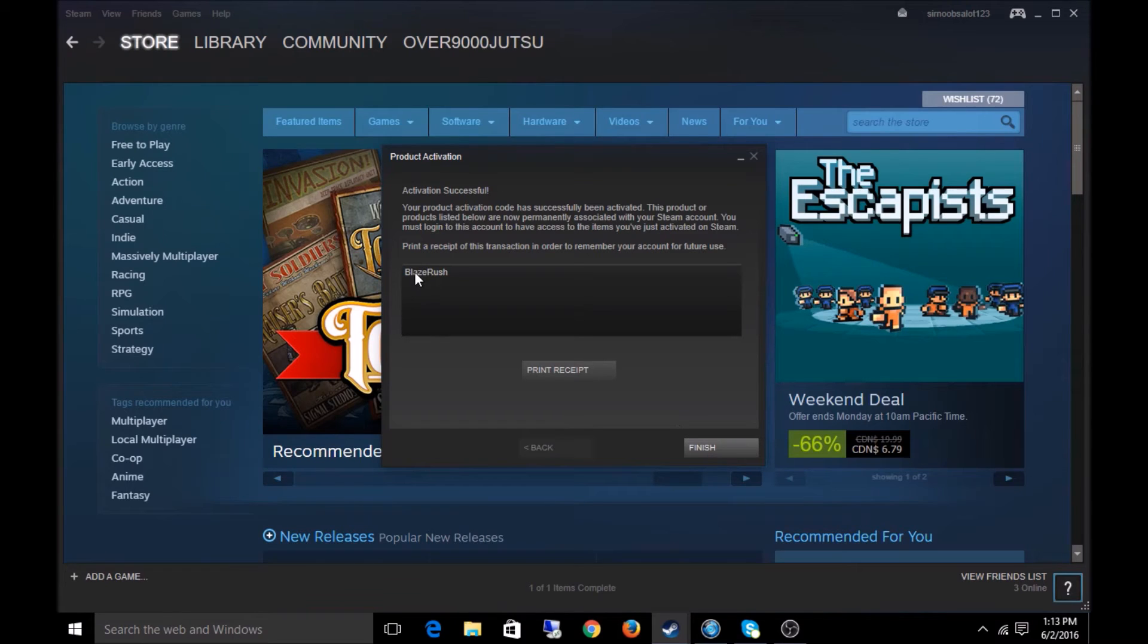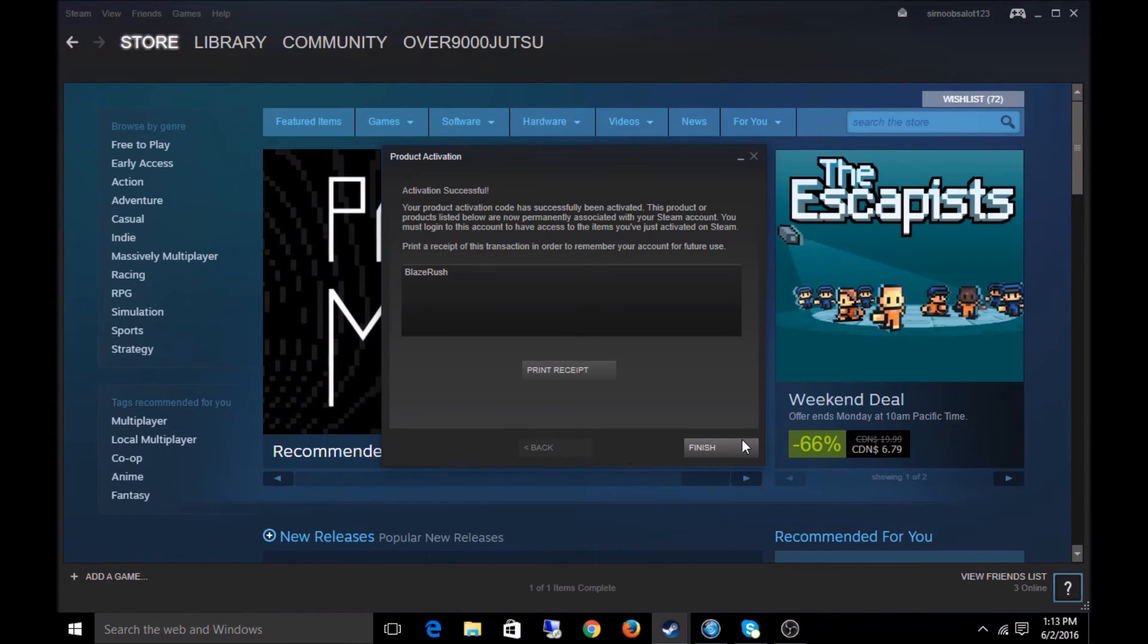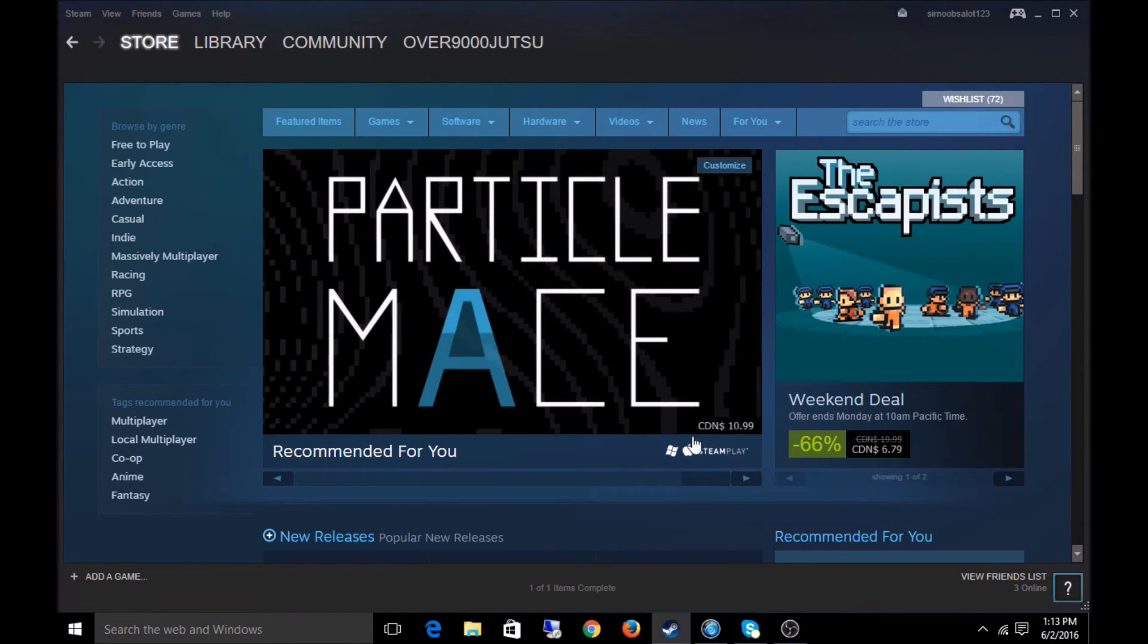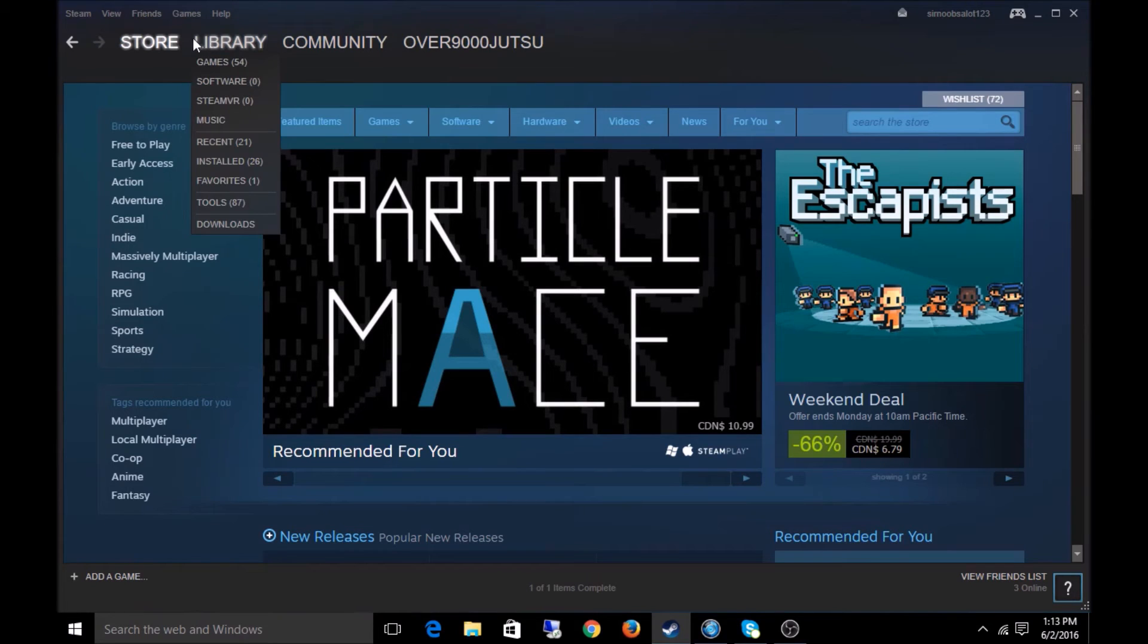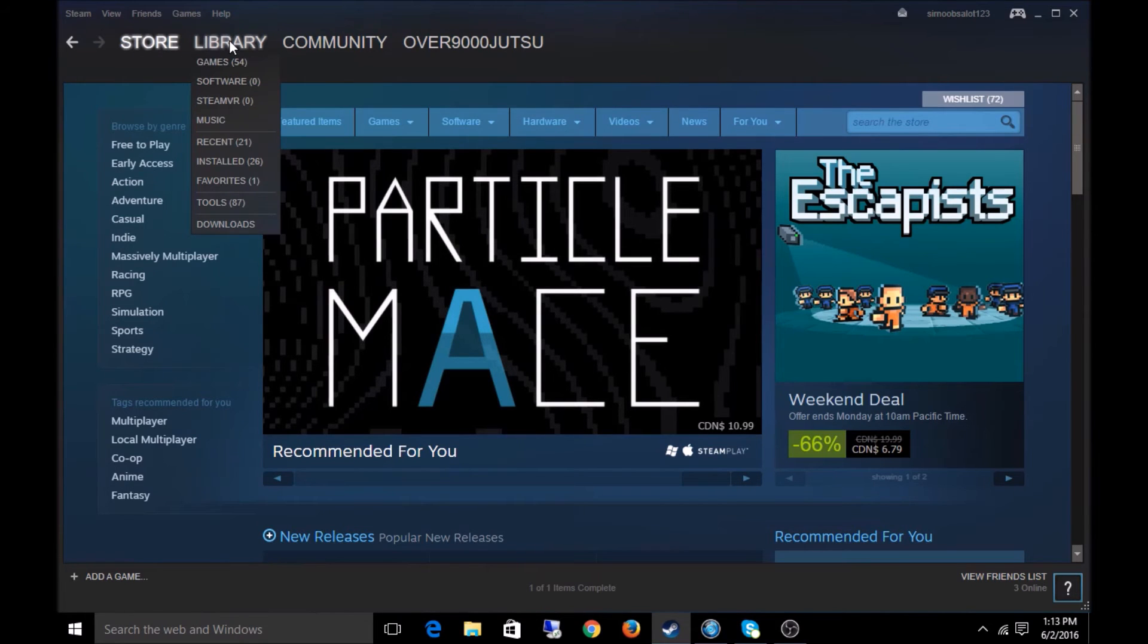So you do that. Boom. It says what game it is. You click Finish and that's it. You got your game. You want to view it and install it.